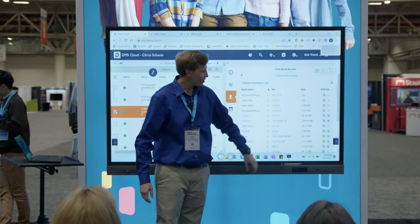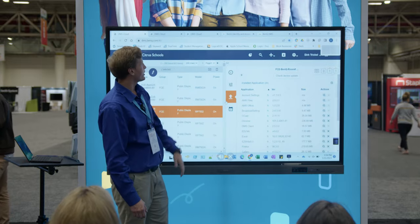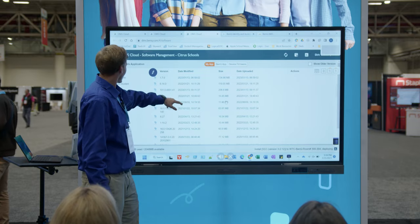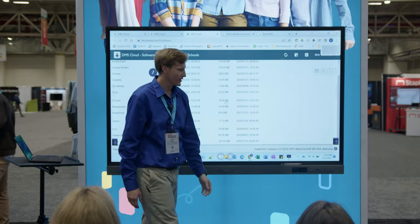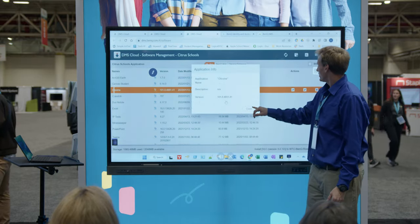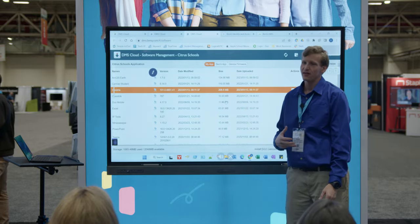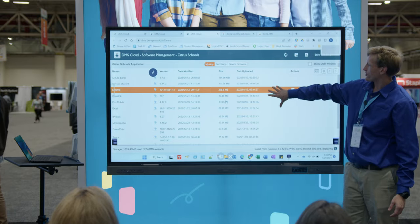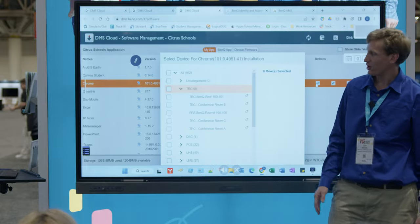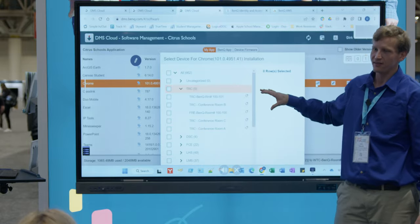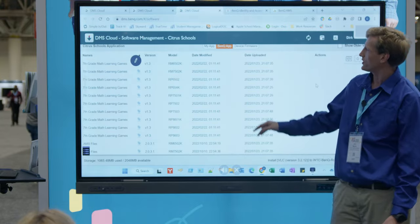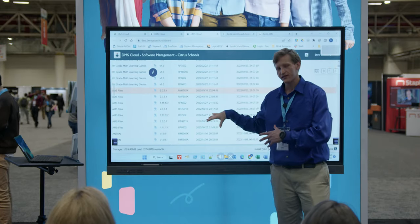To get all that software into the system, we have a software management system. Looking at MyApps, these are all the apps we've made available to every board in our district. I can choose what to do with each app — push it out, check what version it is, or if Chrome has a new update I can upload the new version here. I can select boards and push updates to up to 30 boards simultaneously. We also have BenQ's app library, which is significantly larger than our MyApps list, and we can push device firmware updates from here as well.